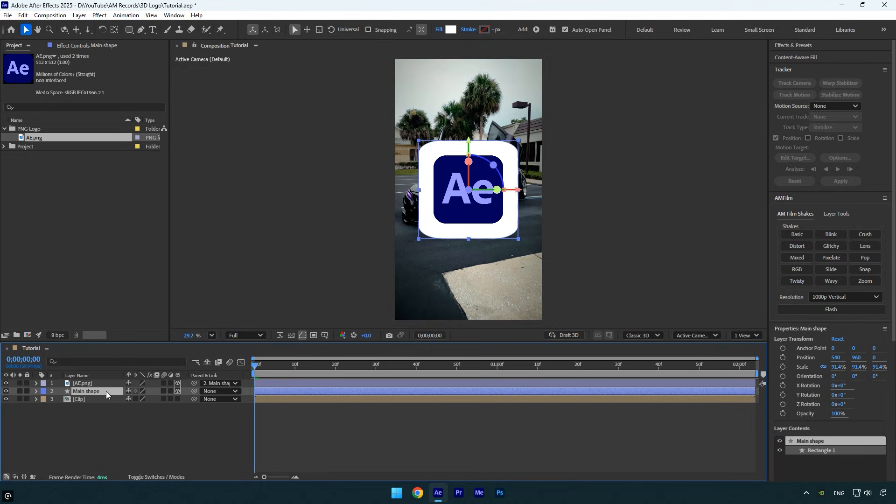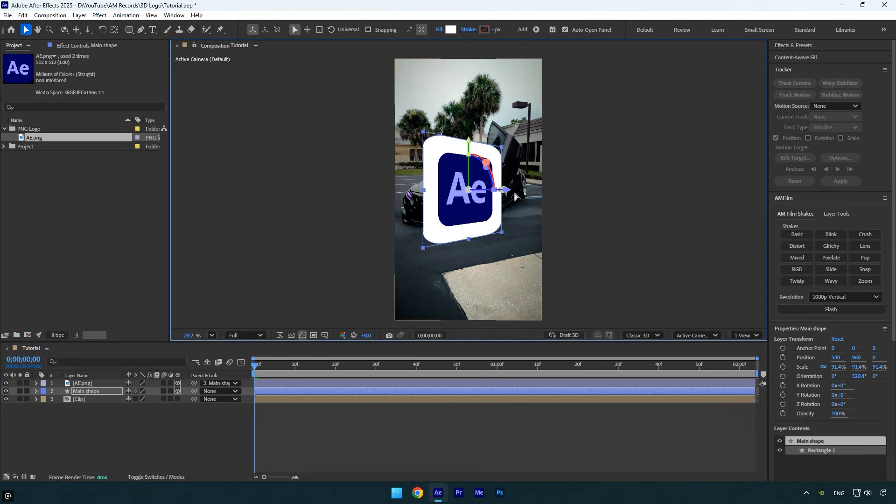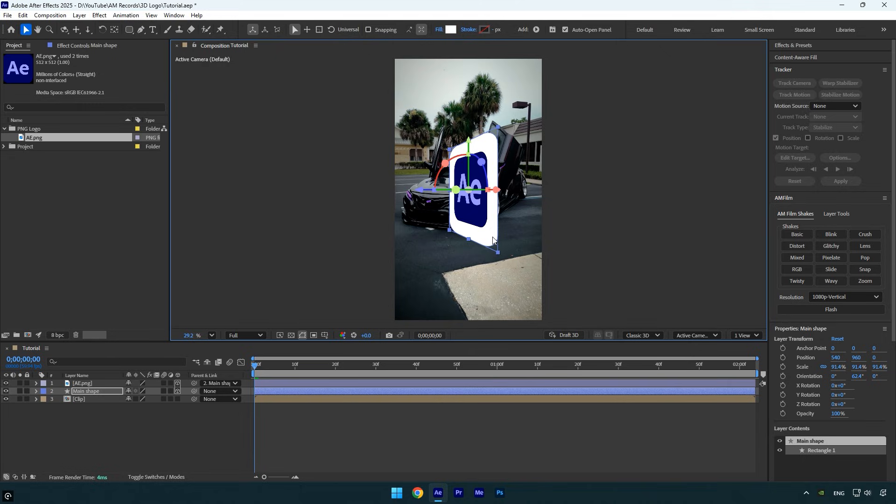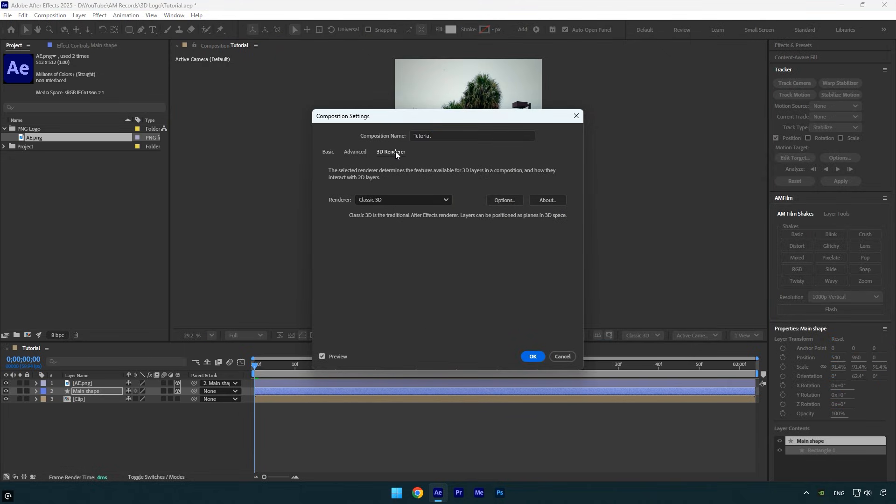If you try to reposition or rotate the Main Shape, you'll notice the logo doesn't follow it. To fix that, parent your logo to the Main Shape. Now when you rotate the shape, the logo will follow its movement. I'll adjust the Y rotation until the shape's corner is visible like this. I'm doing this because we'll be adding extrusion.